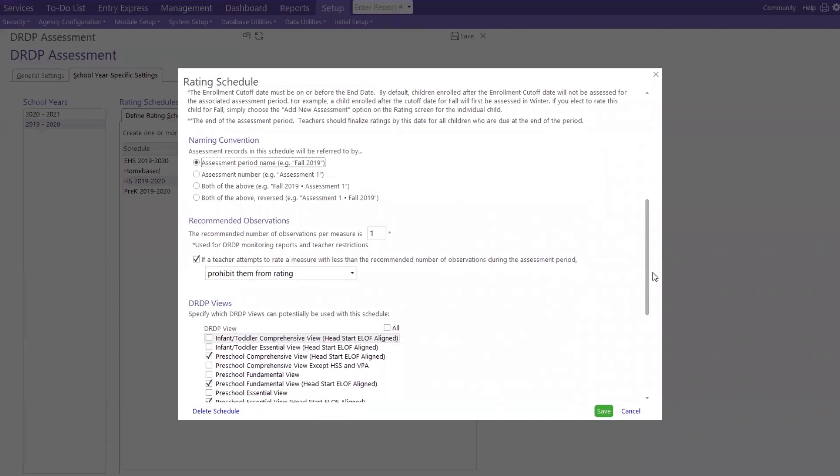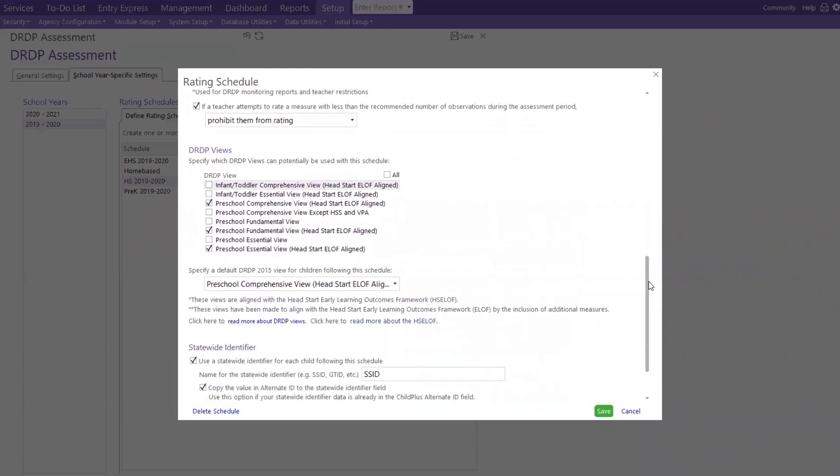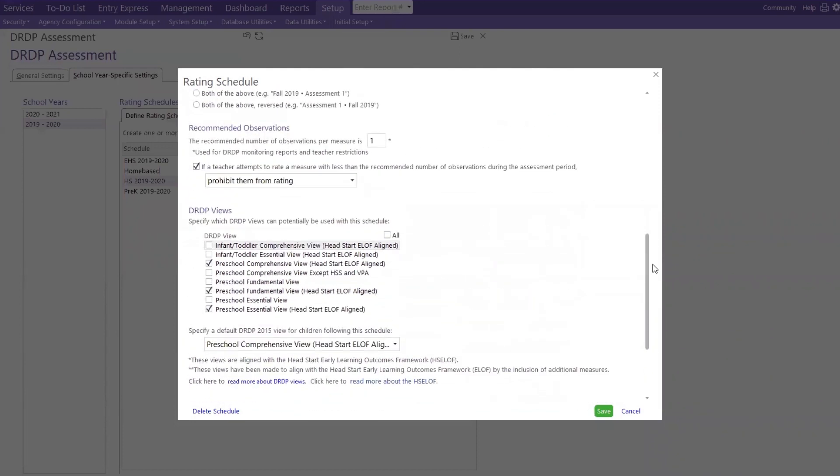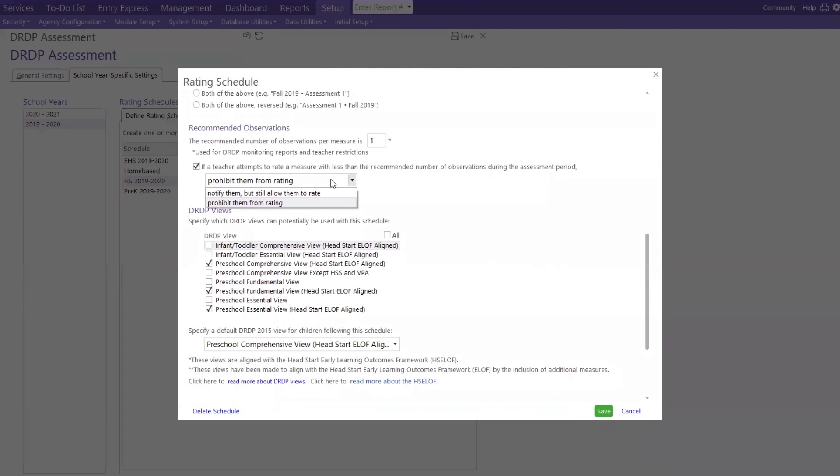Now, recommended observation. I know I sound excited about this. I love it. I love it all. But this right here is just like a little tickler for me and all of my teachers. But the education managers, I can see you guys now doing the happy dance. The recommended number of observation per measure is, we have the number one in here. Use the DRDP monitoring report and teachers restriction. Now, my education manager, listen to this. If a teacher attempts to rate a measure with less than the recommended number, I know it, you guys can't wait to call us, of observation during the assessment period. They're going to get a prompt that says prohibit them from rating or notify them but still allow them to rate.